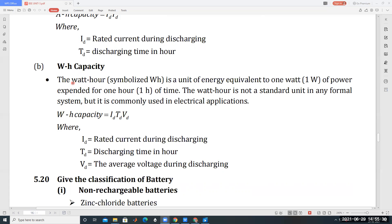Watt hour is a unit of energy, equivalent to one watt of power expended for one hour of time. It is not a standard unit in any formal system but is commonly used in electrical applications. Watt hour capacity equals Id multiplied by Td multiplied by Vd, where Vd is the average voltage during discharging and Id is the average current during discharging.